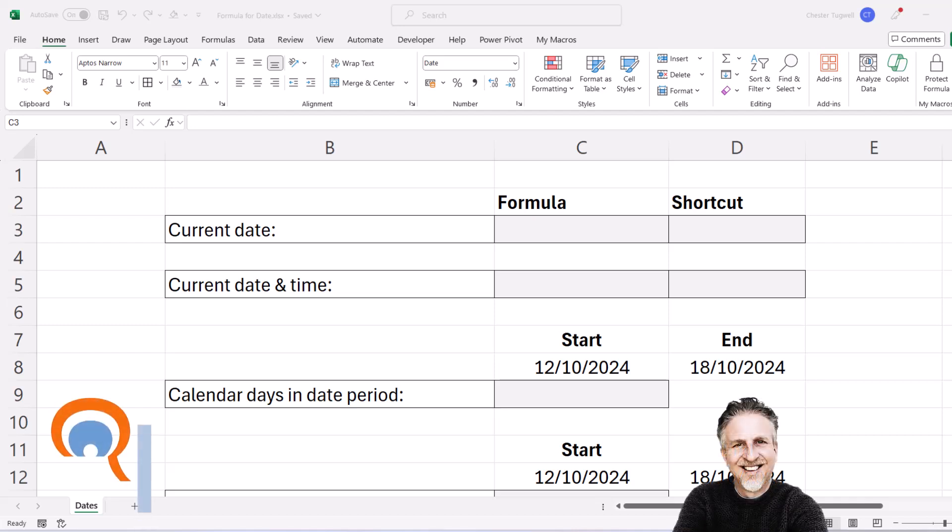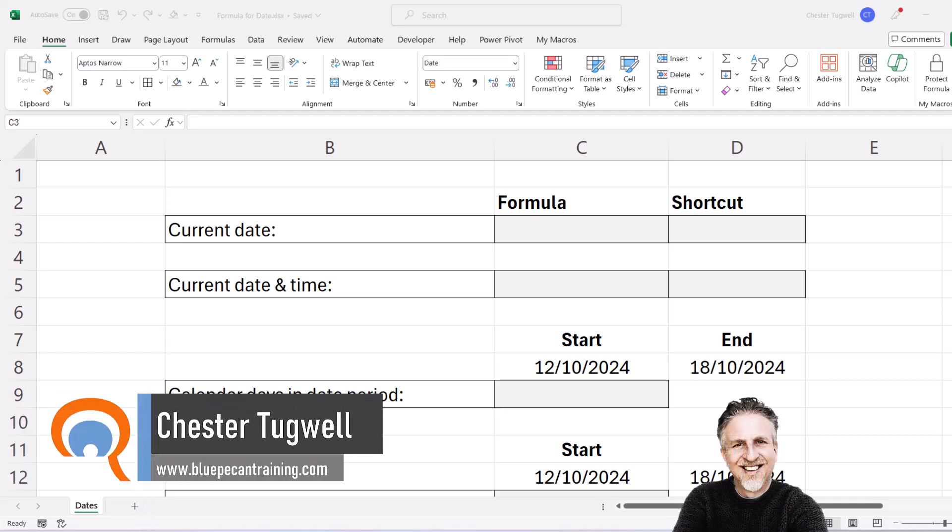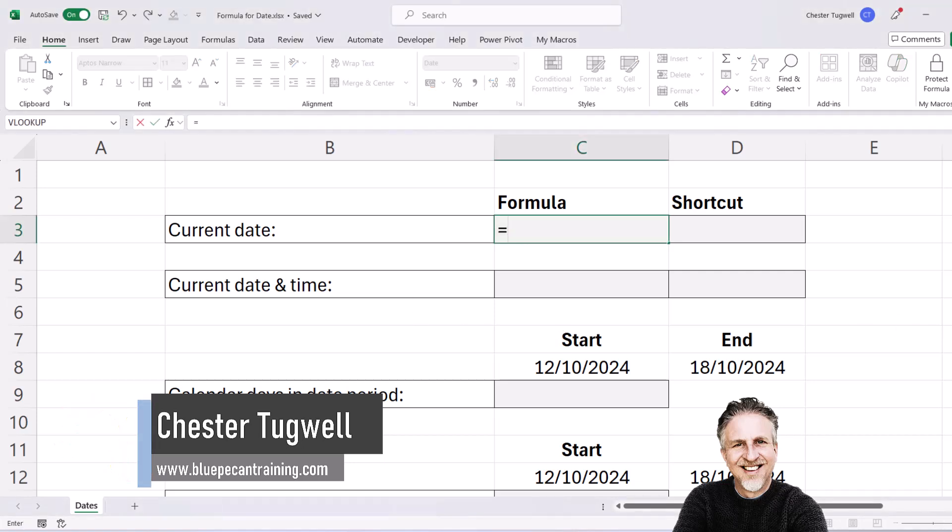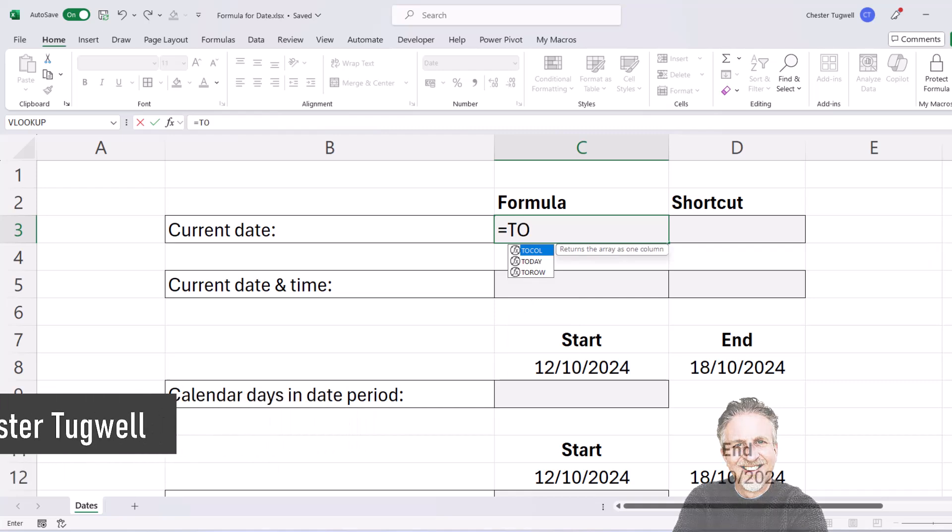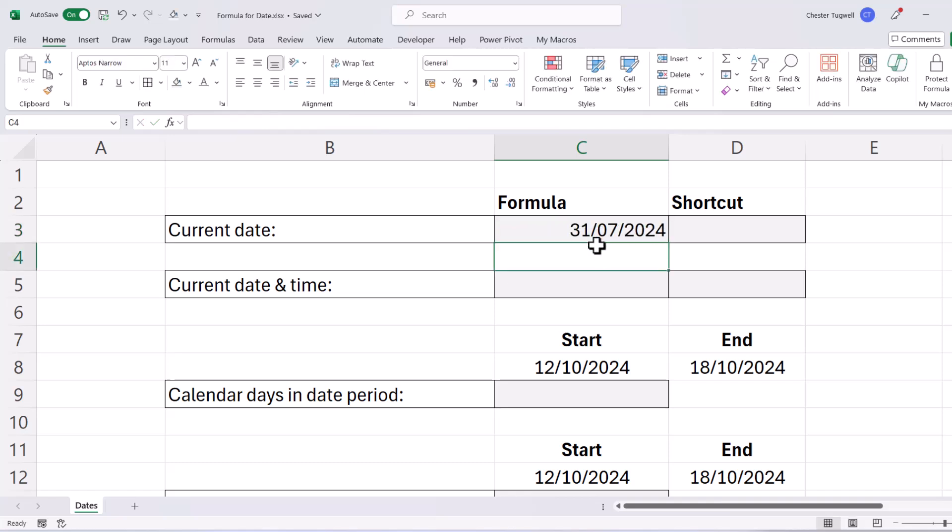You're in Microsoft Excel and you want to learn about date formulas. Let's start off with the formula for today's date. You use the today function, equals today, open bracket, close bracket. If I press enter, that returns today's date.